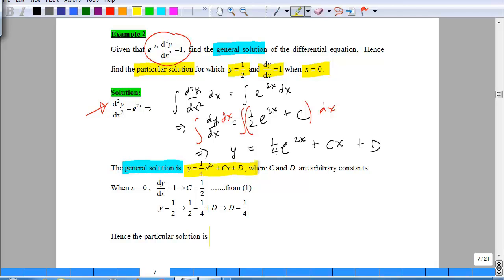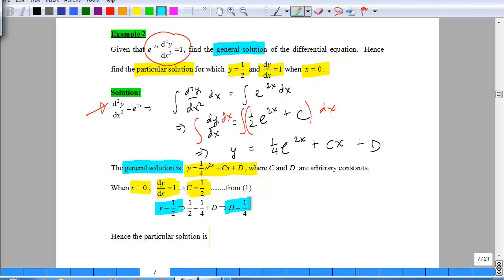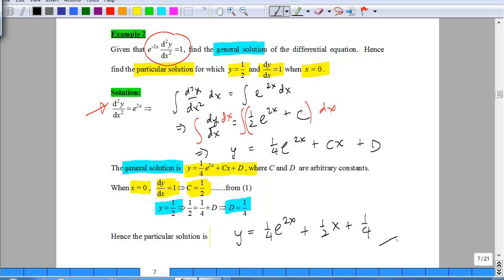The next part is: given the initial condition x equals 0, find the particular solution. When x is 0, dy/dx is 1, and from there you can get c equals half — that is the first arbitrary constant found. Also when x is 0, y equals half, and with this you find d equals one quarter. Therefore, the particular solution is y = ¼e^(2x) + ½x + ¼.